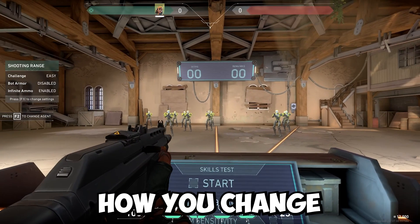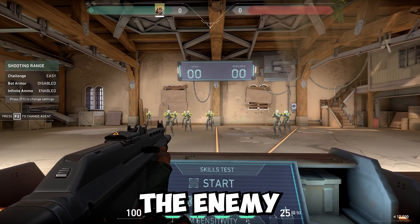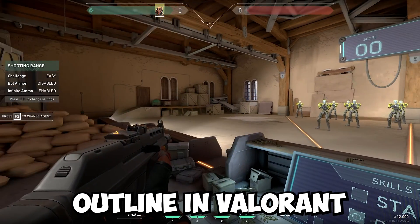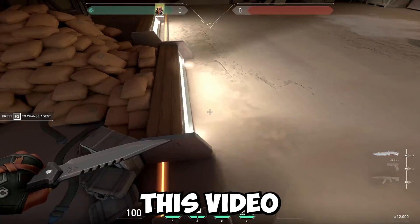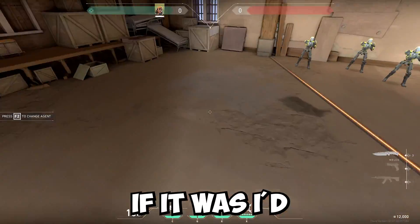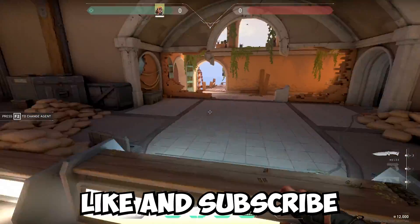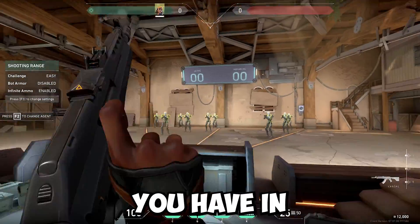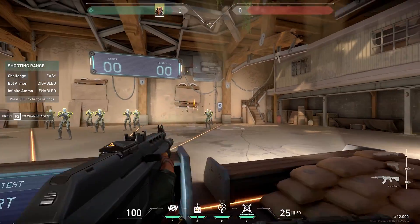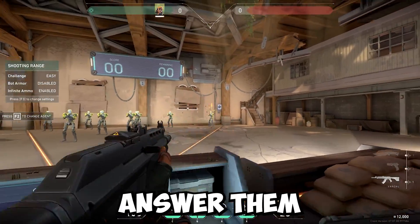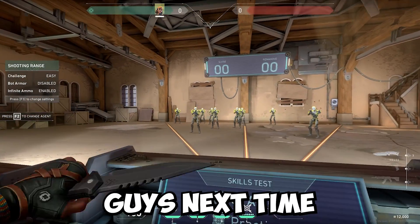That is how you change the enemy outline in Valorant. I hope this video was helpful. If it was, I'd really appreciate a like and subscribe. Leave any questions you have in the comment section below and I'll do my best to answer them. I'll see you guys next time.